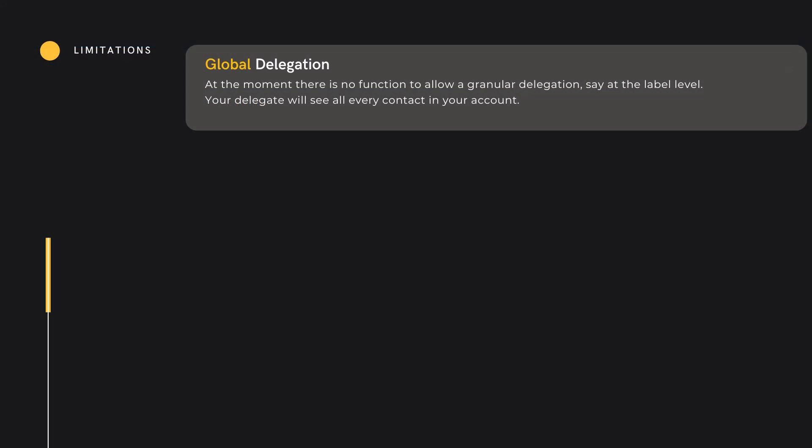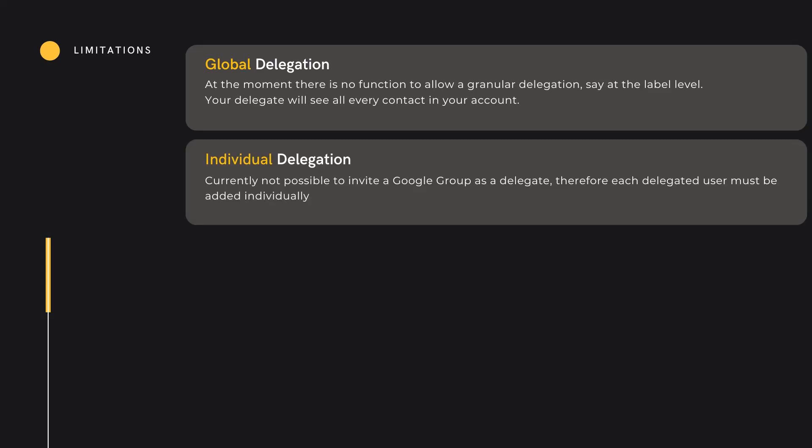The delegated functionality is not without its limitations. To begin with, the delegation is an all-or-nothing function — your delegated users can see all of your contacts and there is currently no way to delegate at a granular level. Delegating to users is on an individual basis and it's not yet possible to delegate to a Google Group. However, they have made this easier recently by allowing for 25 delegations in one action, but there is still a limit to bulk contact sharing.